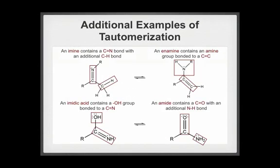Tautomerization is a general reaction that results in the movement of a pi bond and a proton. The conversion between tautomers is not limited to keto and enol tautomers. Here are two more examples of tautomeric relationships.